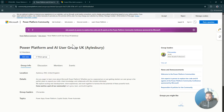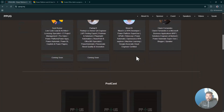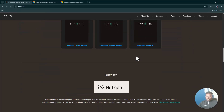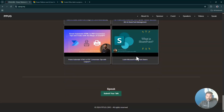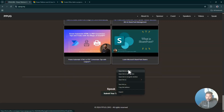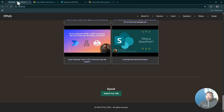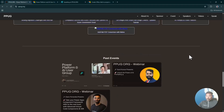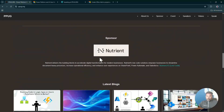It's in the Power Platform community. If you're passionate about speaking or sharing knowledge, go ahead and fill out a session form and we are more than happy to host you. You just need to fill out this Microsoft form. Every community or user group needs a sponsor, and Nutrient is a proud sponsor.